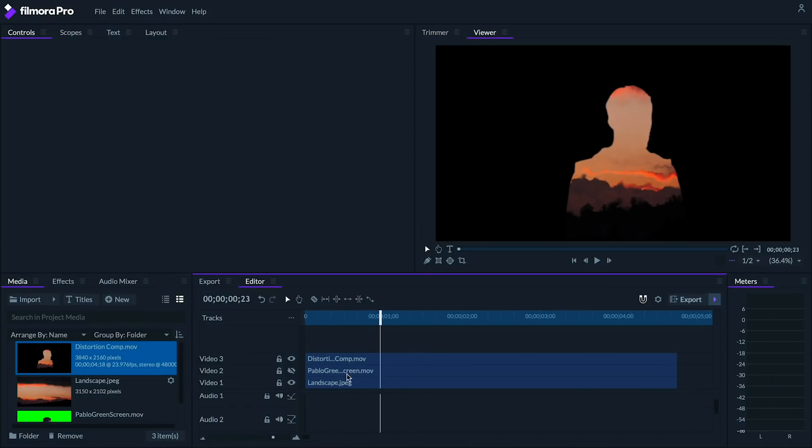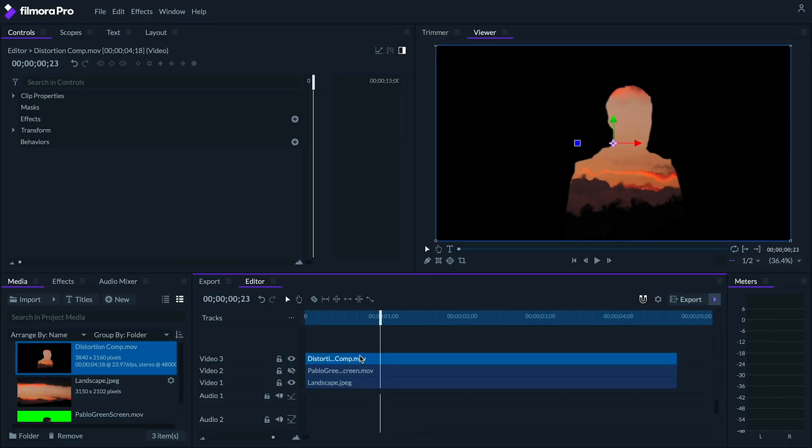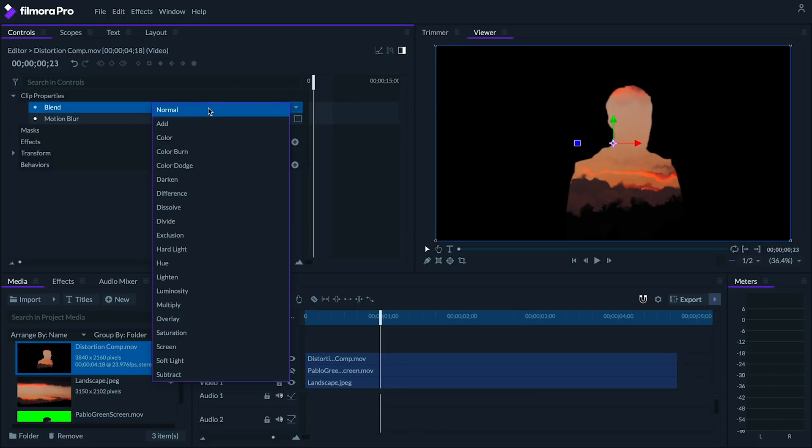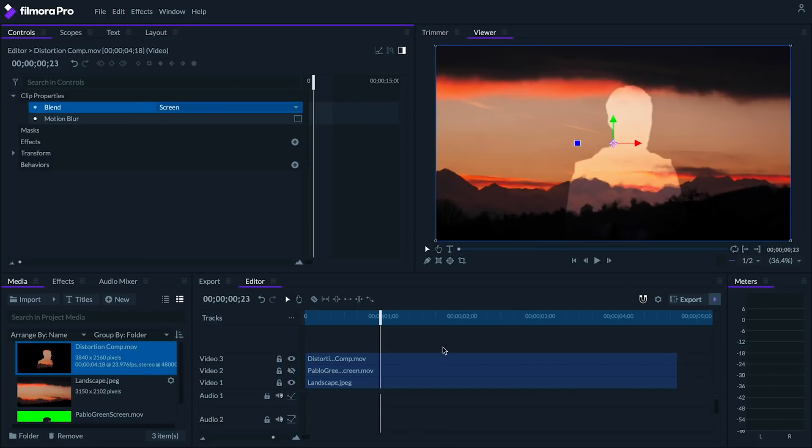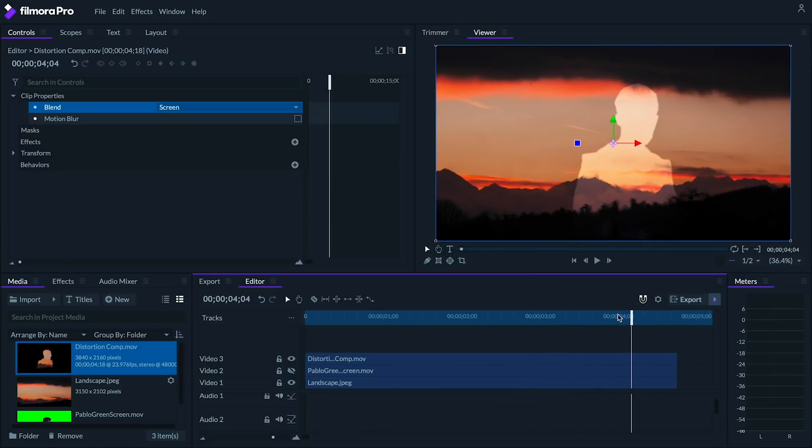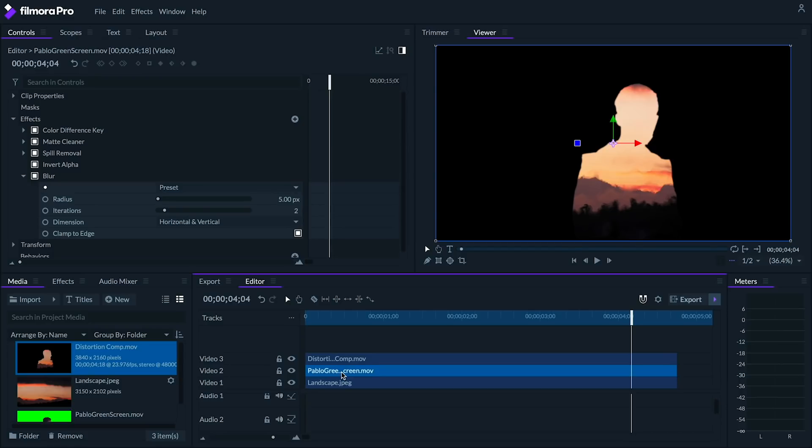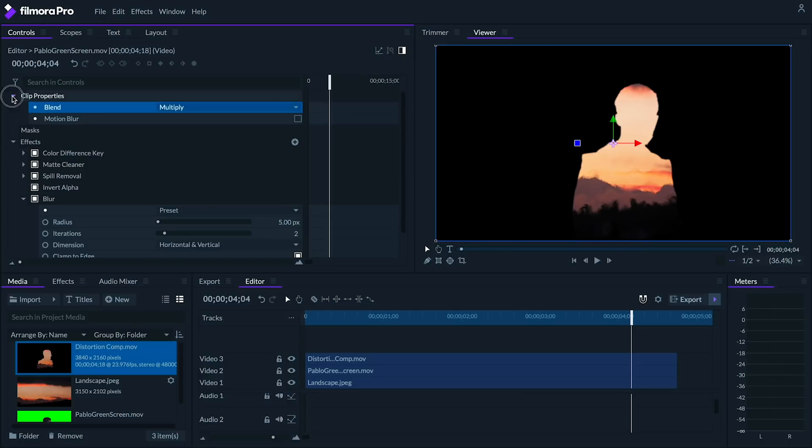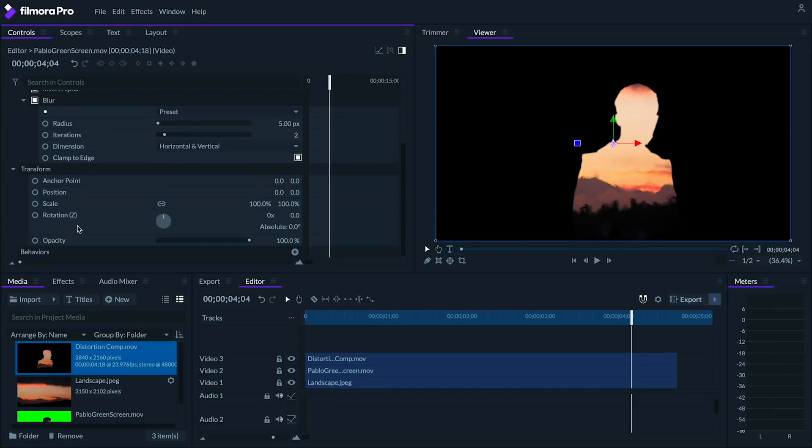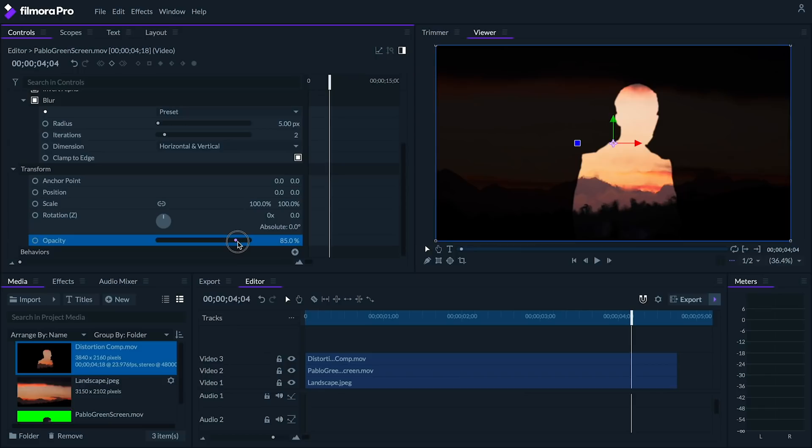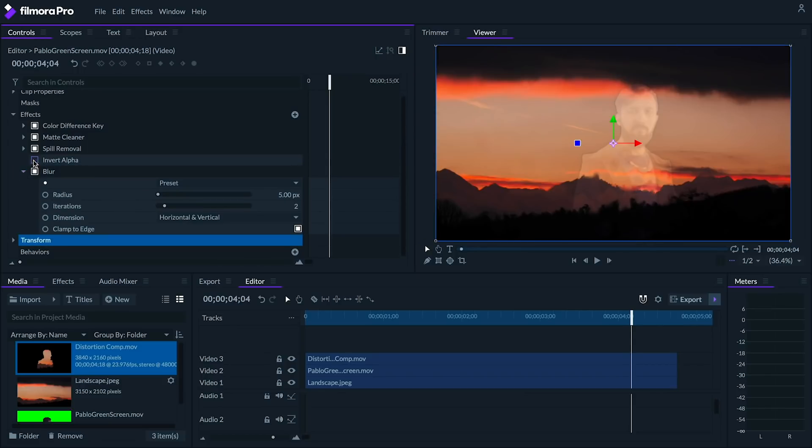Let's mute the second track for now and turn off the heat distortion on our background clip. Let's set our distortions blend to screen. And now we're starting to see this effect come together. That said, there's still a lot we can do to refine this effect. Let's unmute our second track and set its blend mode to multiply. Let's lower the opacity to somewhere between 80 and 90. And let's turn off the invert alpha effect.